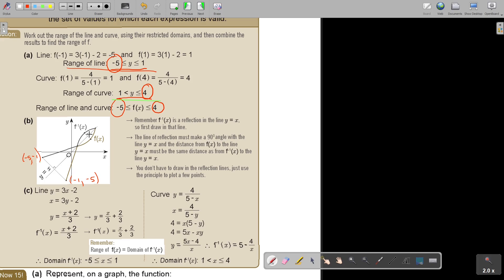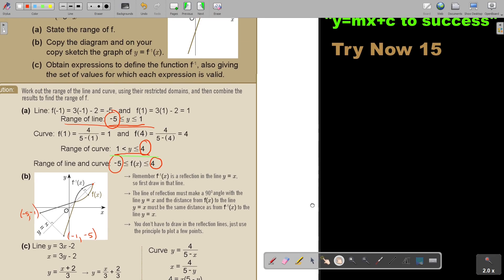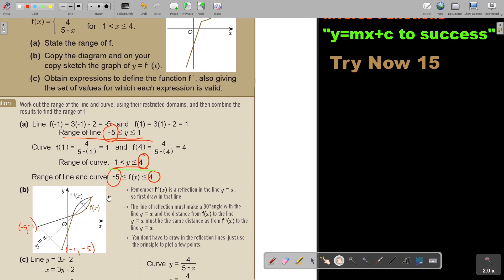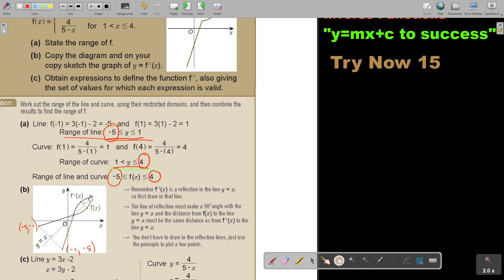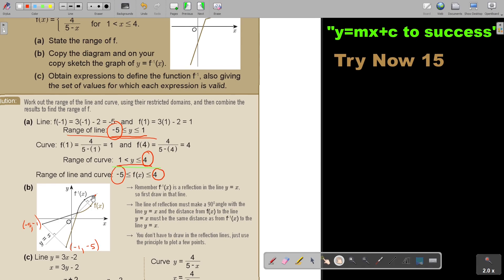That point will stay the same. On the curve, the extreme point was 4 and 1. On the curve, at x equals 1 that was the middle point, and at x equals 4 the end point gave an answer of 4 — so that was 4 and 4, just because it's the same value. And this point, at x equals 1, the value was also 1. You can see how those coordinates swap — that's not so difficult.